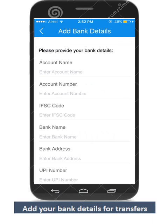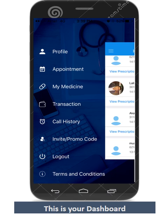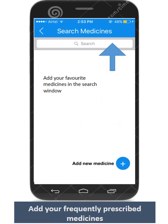Please upload your bank details where you would like us to transfer your funds. Now that you have successfully updated your profile, it's time to create your frequently prescribed medicines list.